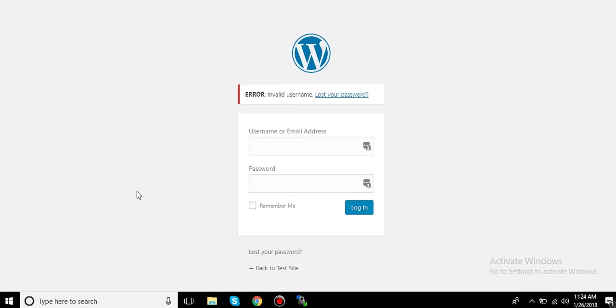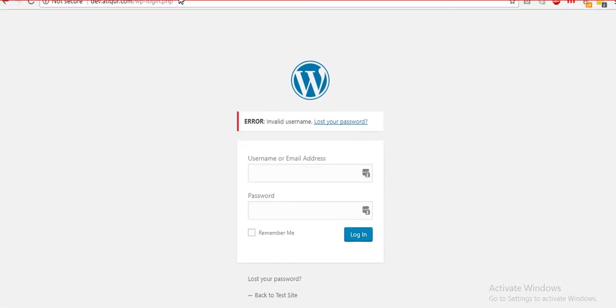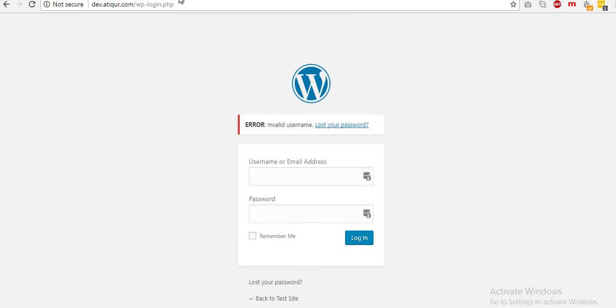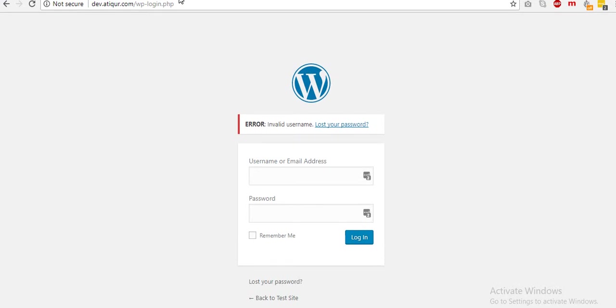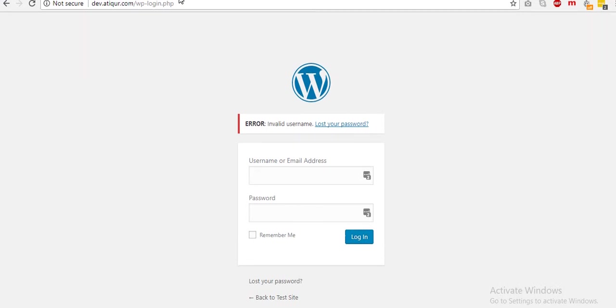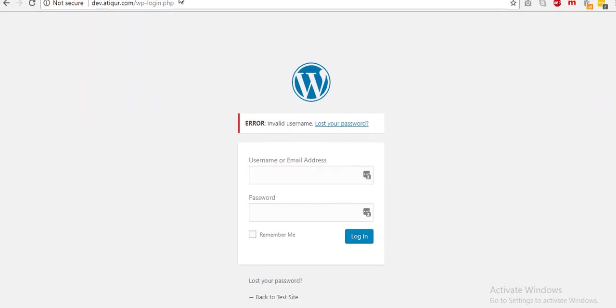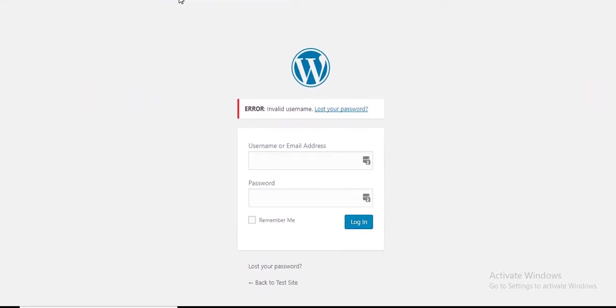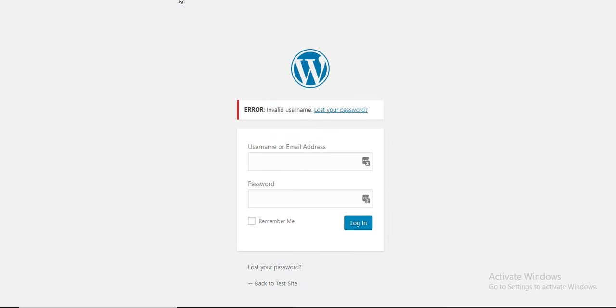Hey guys, how's it going? Article here. Today we will learn how we can create an admin user with the help of FTP. As you can see, I am on the login screen of my testing site dev.article.com.